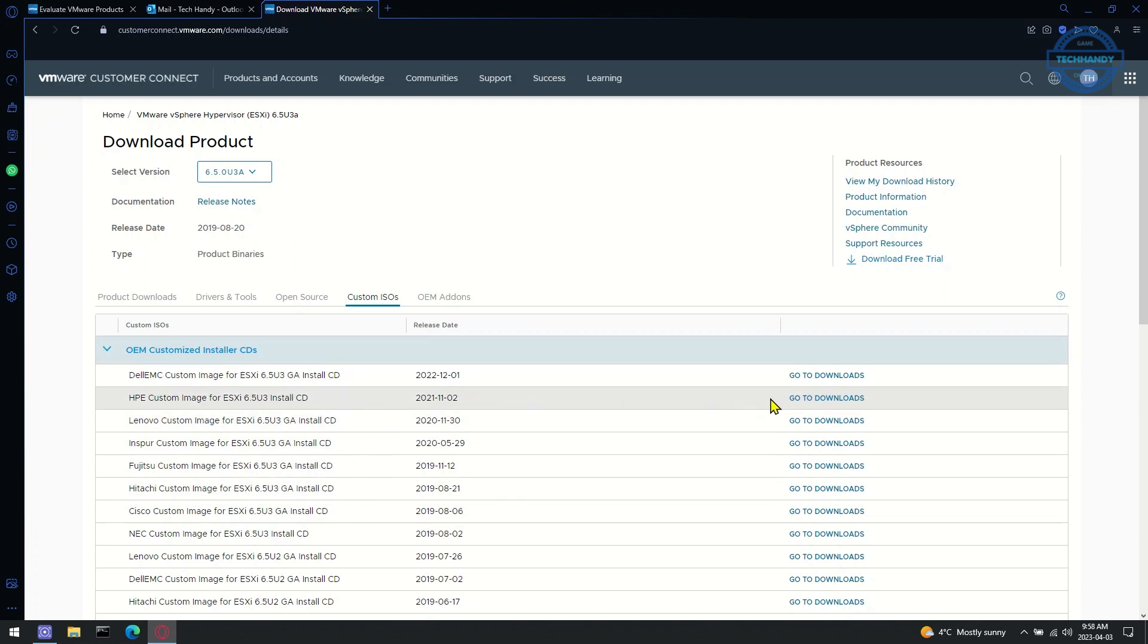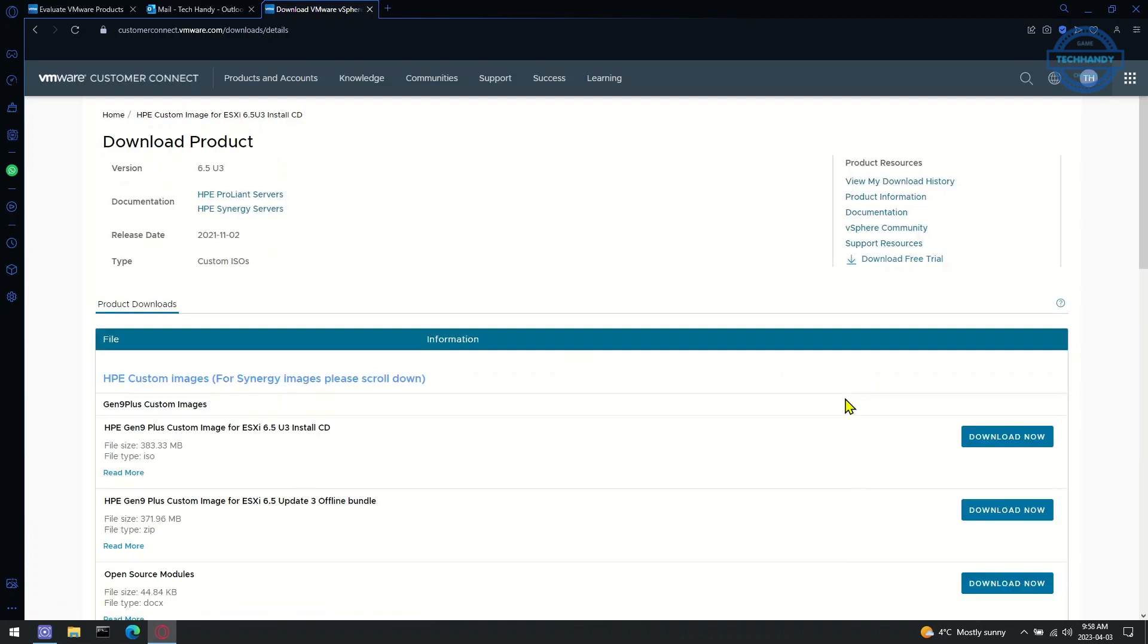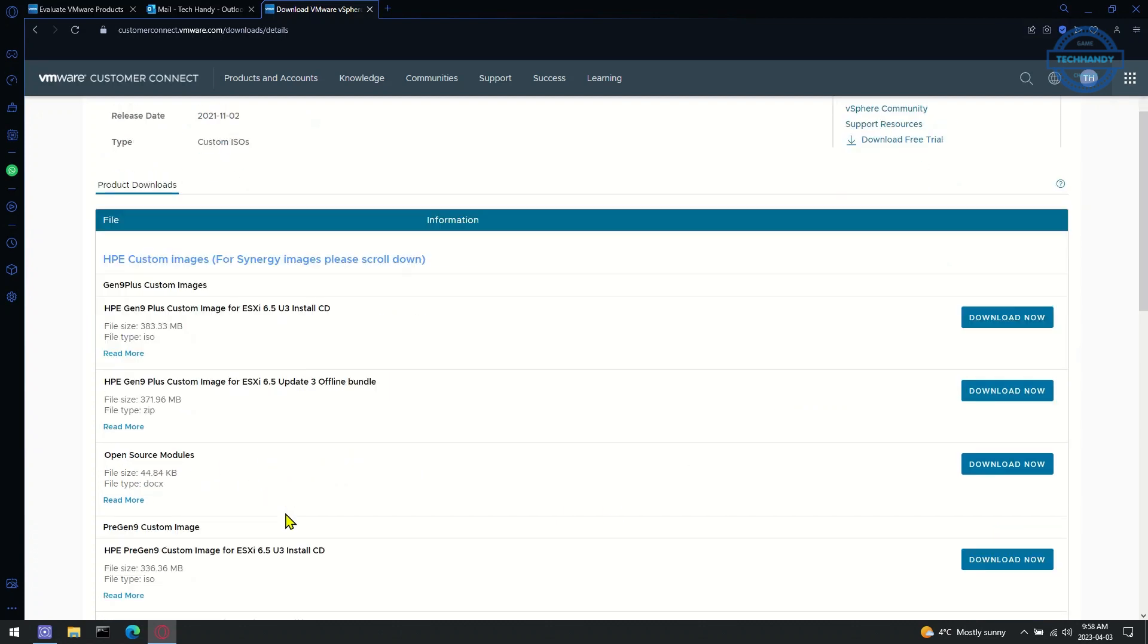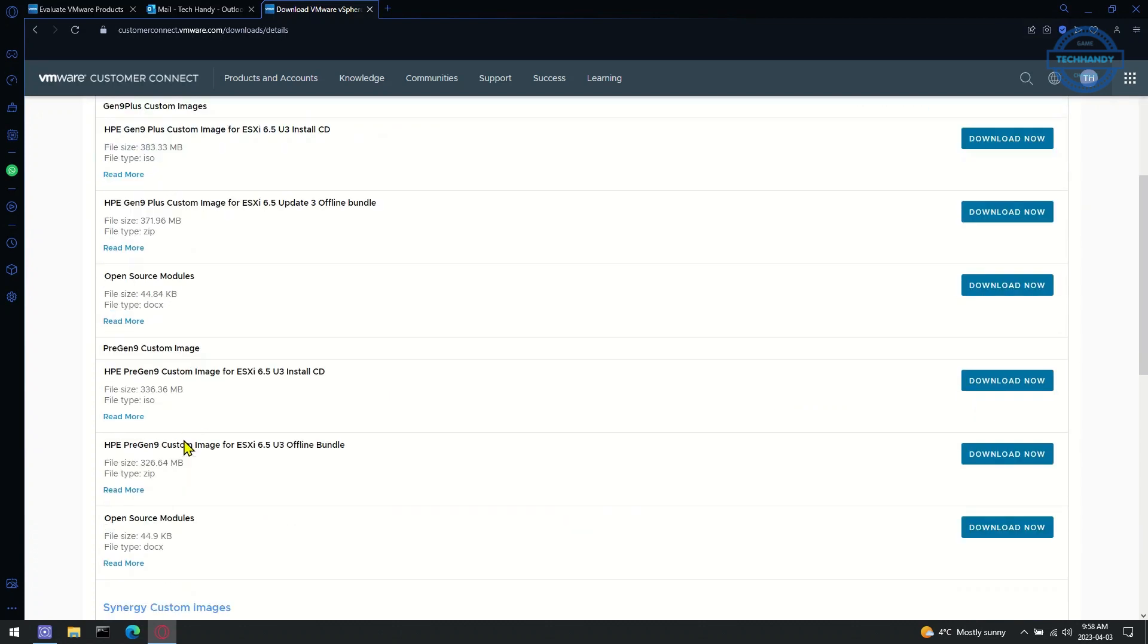Click on Go to Downloads. You will now be able to see the Download Now button. Select the ISO you want to download and click the Download Now button.